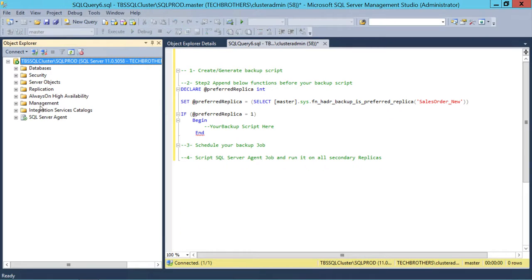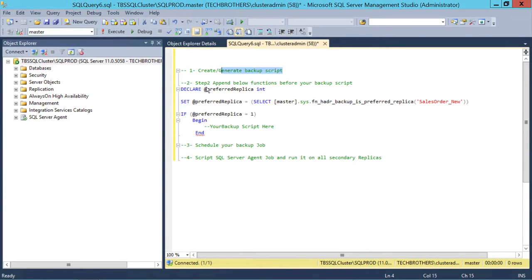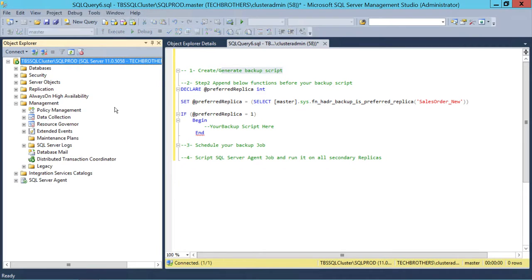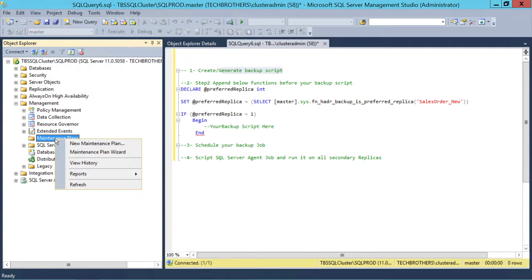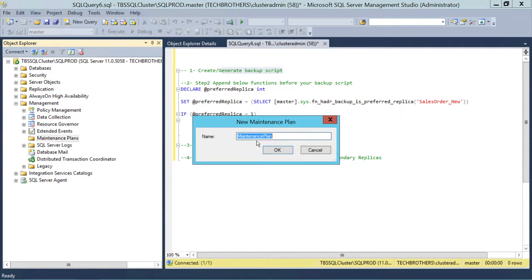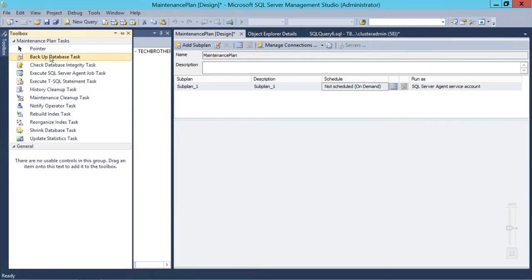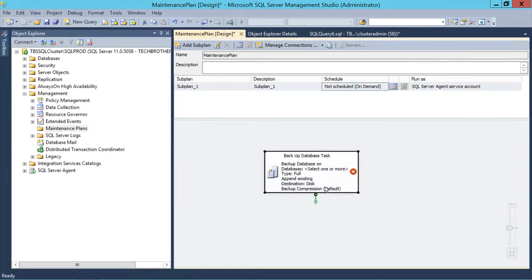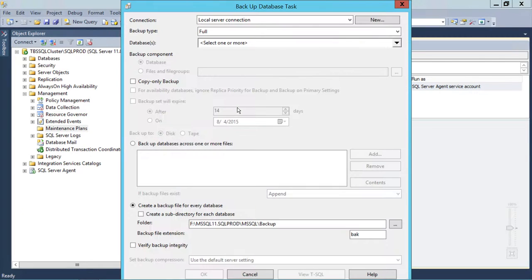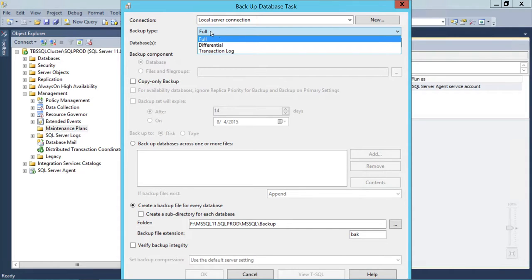To generate the script, go to Management, right-click on Maintenance Plan, and select New Maintenance Plan. You can name it whatever you want — we're just going to grab the T-SQL it generates. Click OK, then click on Tools and drag the Backup Database Task over. Double-click on it. In this demo, I'm going to do a full backup, though you can generate a transaction log backup the same way.